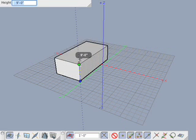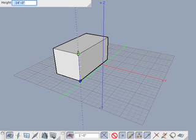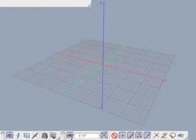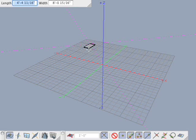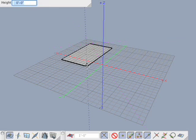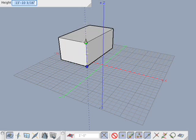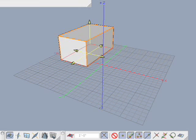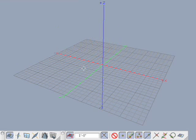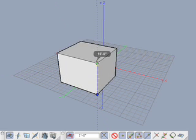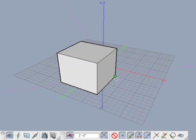It should be mentioned that guide and object snaps override the grid snap. With grid snap off, create another box. Observe in the input palette that the cursor now moves to arbitrary non-rounded numbers.